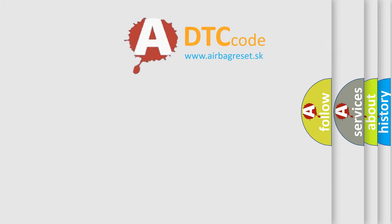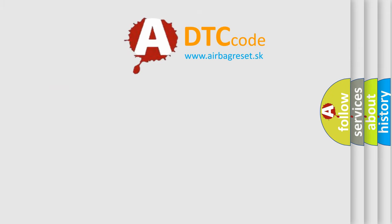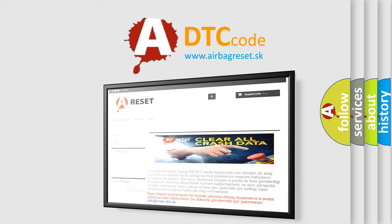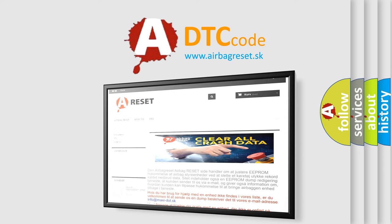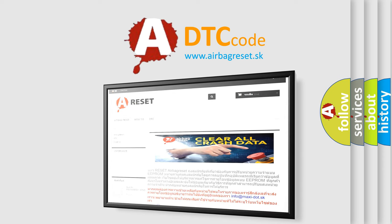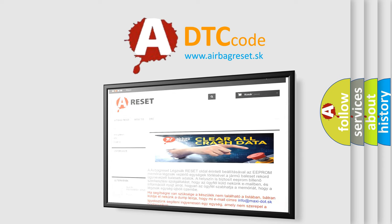The airbagreset website aims to provide information in 52 languages. Thank you for your attention and stay tuned for the next video.